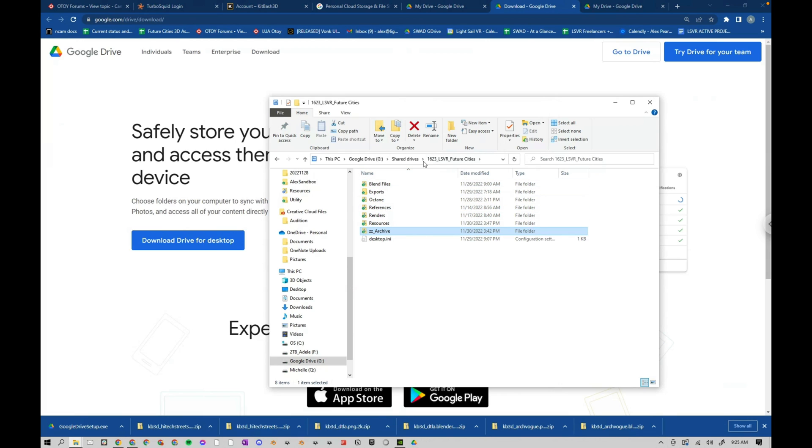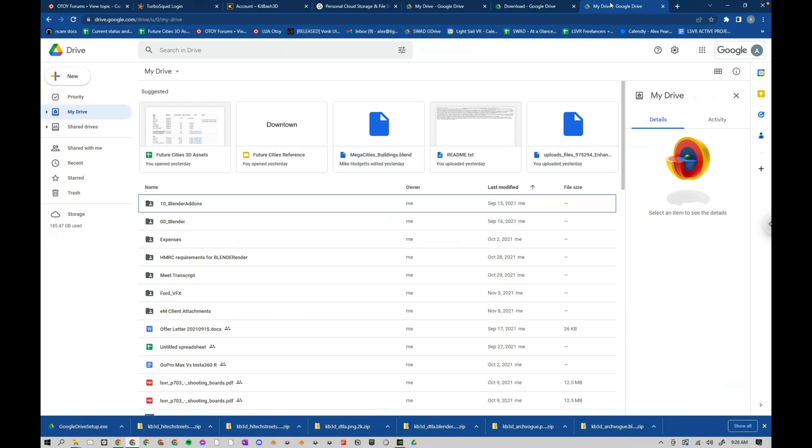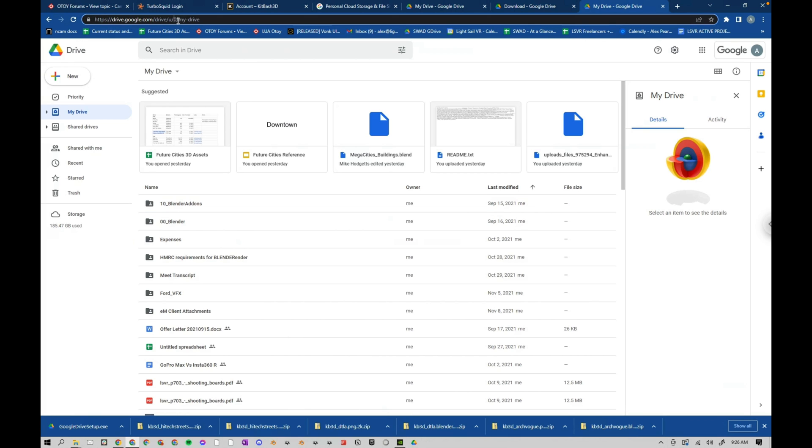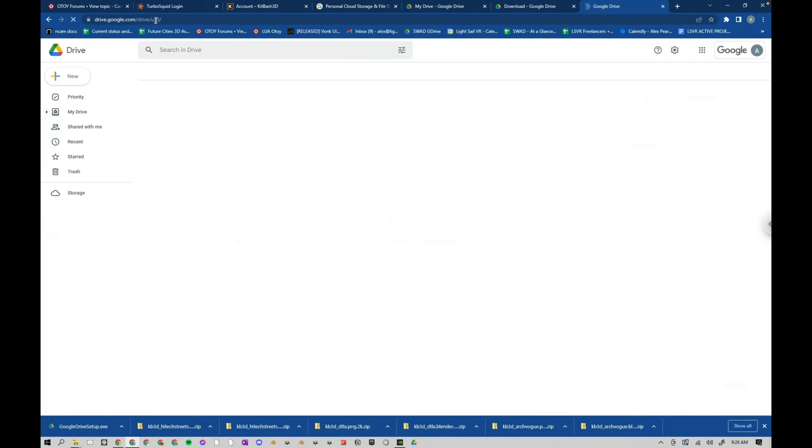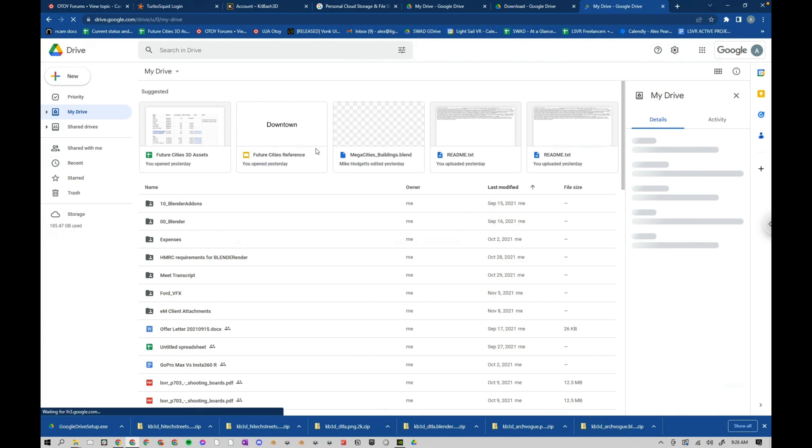So the next thing you have to know how to do is set up a shared drive. So to do that, you go to your Google Drive. And then this is just drive.google.com. And I'll just go ahead and go there. Yeah, drive.google.com. Obviously, you sign in.